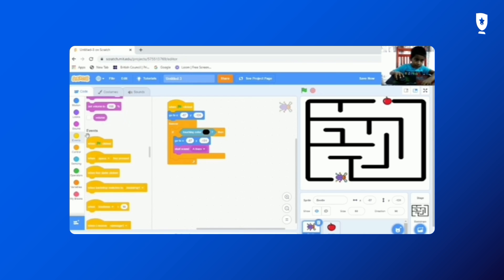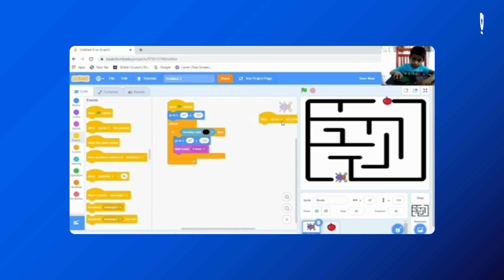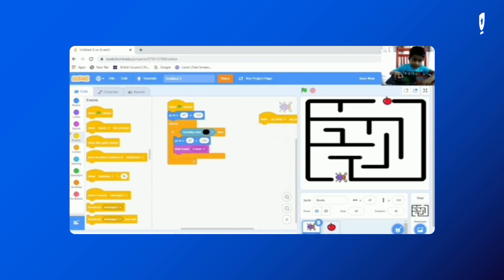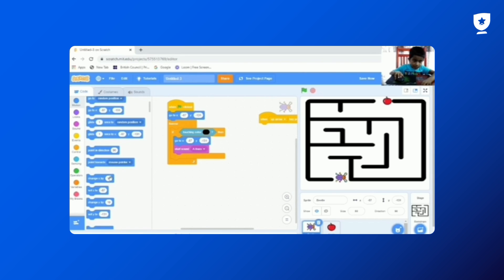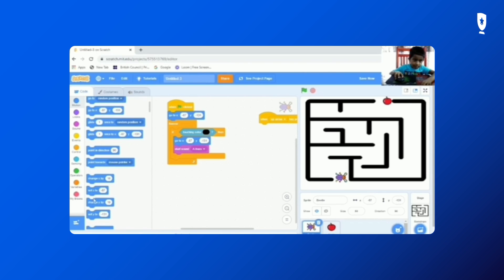And go to events. And go to motion. So go to motion. Let's get the Y. So let's go down. Change Y by 10.